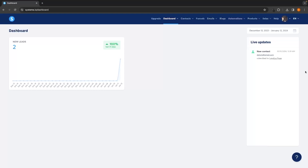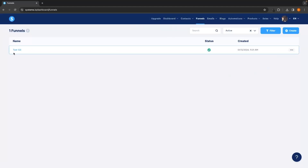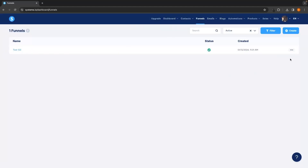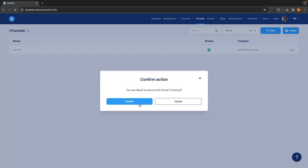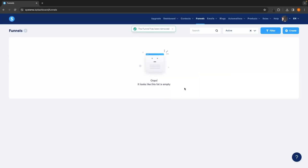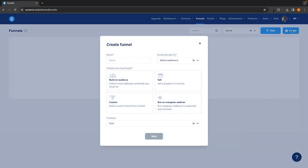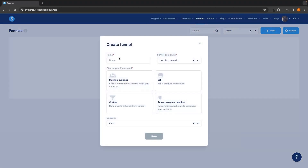To start creating the funnel, the first thing we are going to do is click on Funnels up here. I already have one funnel — I'll go ahead and delete this so my screen looks the same as yours where it says the list is empty. The first thing we're going to do is click on this plus icon that says Create in the top right corner.